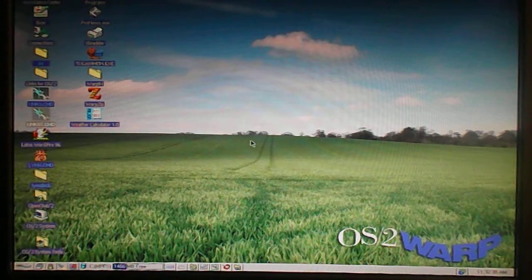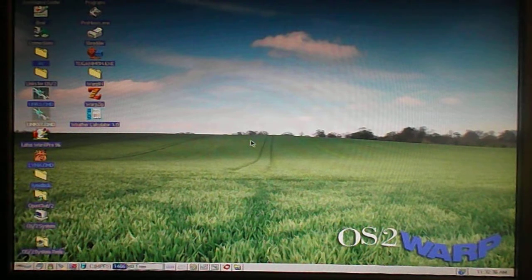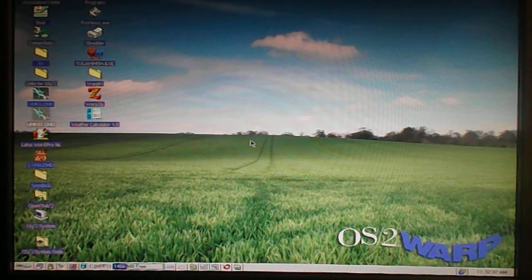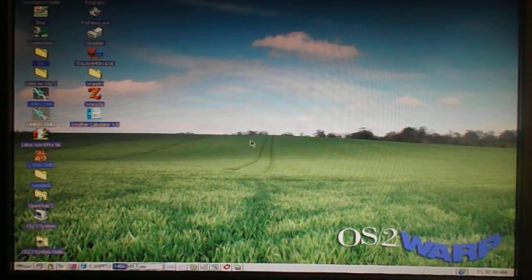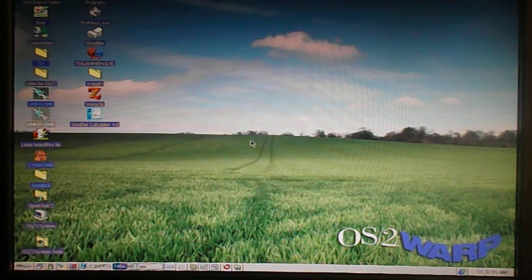Anyways, thank you for watching this video about OS/2 warp, and I hope there were some instructions that might help you. Bye for now.